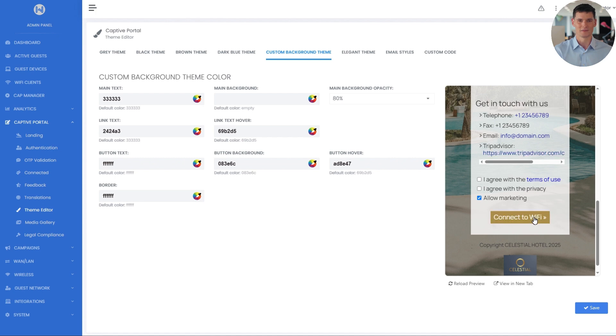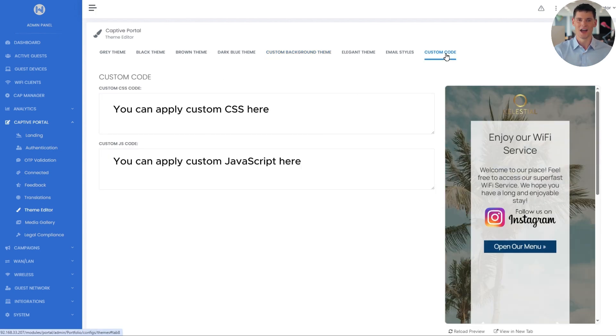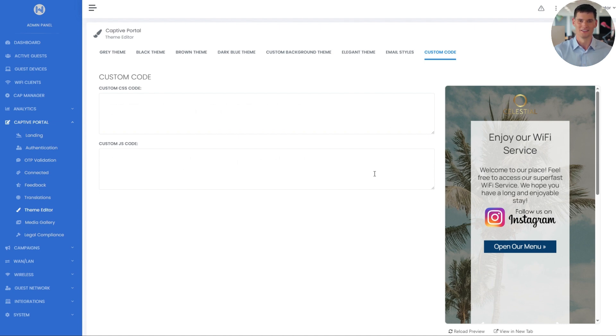For advanced customization, you can also apply custom CSS and JavaScript code, offering endless possibilities to align the design with any venue's brand.